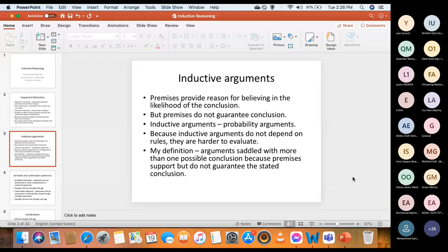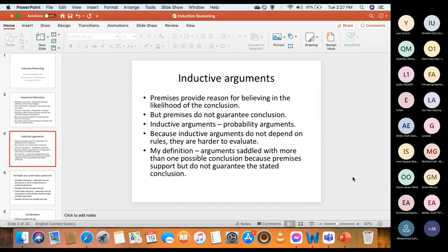Because inductive arguments do not have mathematical certainty, it is harder to use them and harder to evaluate. It will take more time to decide a conclusion for yourself, because the conclusion is not decided for you. My own personal definition is that inductive arguments are arguments saddled with more than one possible conclusion, because the premises support but do not guarantee the stated conclusion. It's like a polygamist — inductive arguments don't have just one wife; they have several, and it becomes difficult to know which one should represent them on a particular occasion.